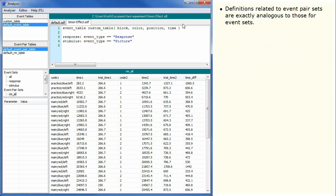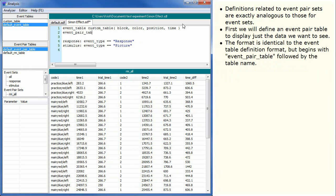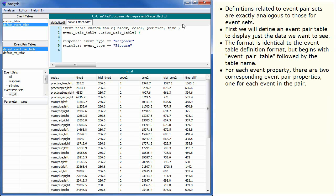Definitions related to event pair sets are exactly analogous to those for event sets. First we will define an event pair table to display just the data we want to see. The format is identical to the event table definition format but begins with event pair table followed by the table name. For each event property there are two corresponding event pair properties, one for each event in the pair.